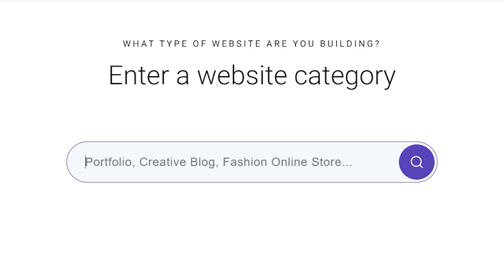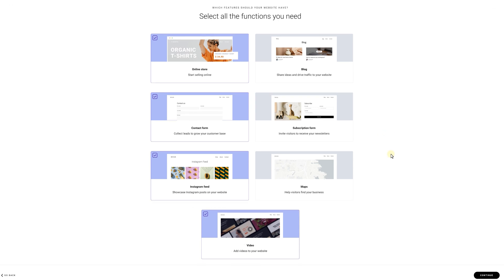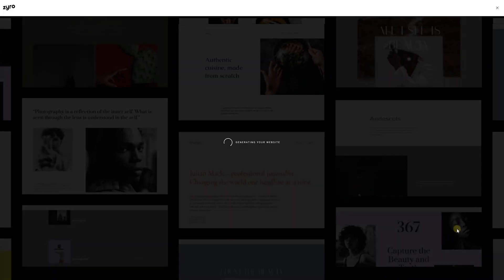First we need the category. So let's go for a portfolio. Then we get to select all of the functions that our website needs to offer. I would like an online store, a contact form, an Instagram feed and some videos. I don't need any maps or a blog. Then hit the generate button and let's wait a second.